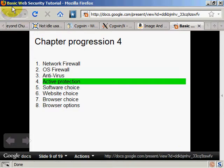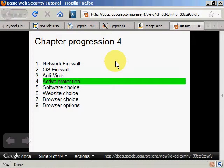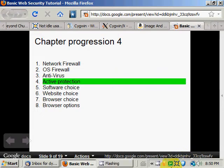Welcome back to my basic web security tutorial. Last chapter we talked about anti-virus and this chapter we're going to talk about active protection. Active protection is a similar or a part of a resident shield — I think it's a part, but I might be wrong. I'm not a computer security expert.